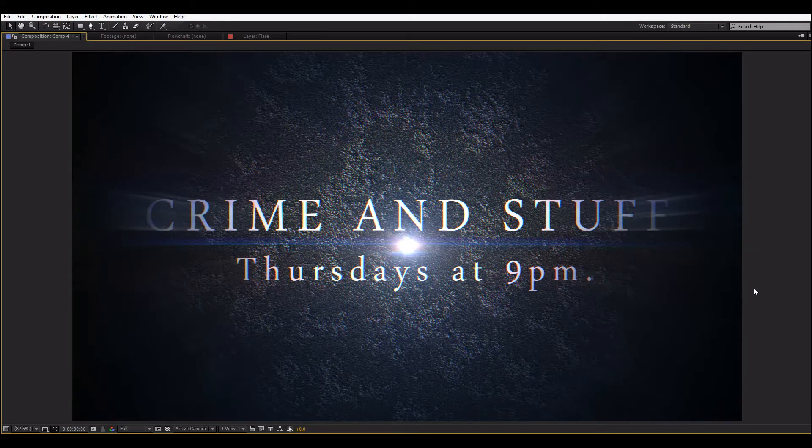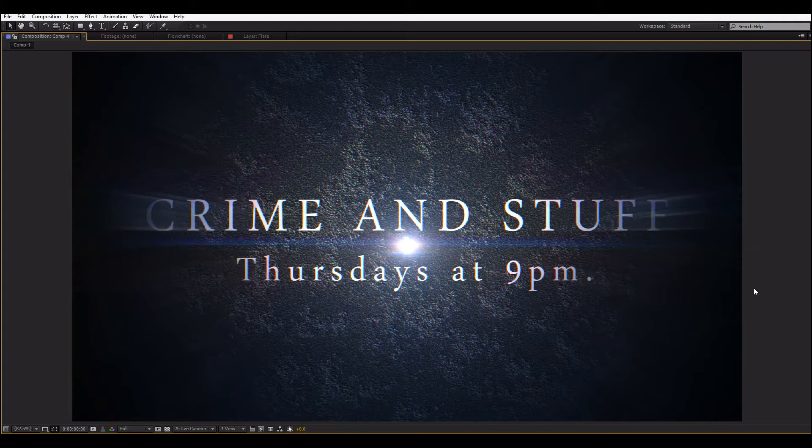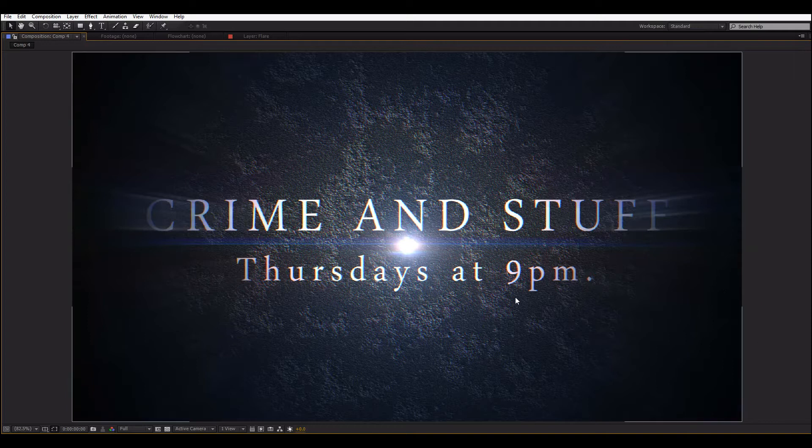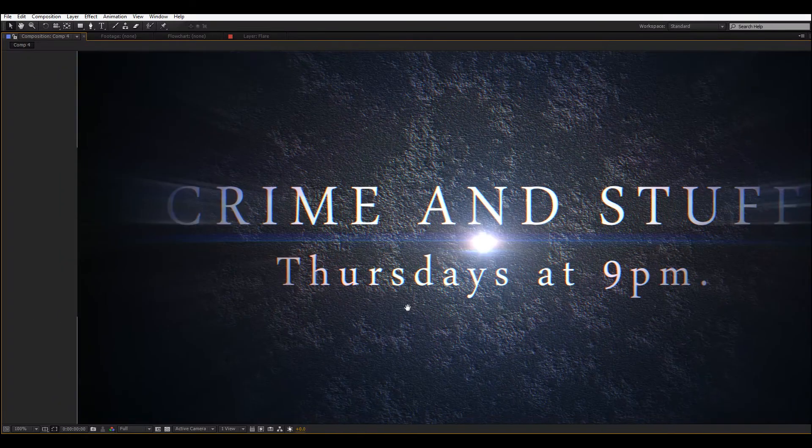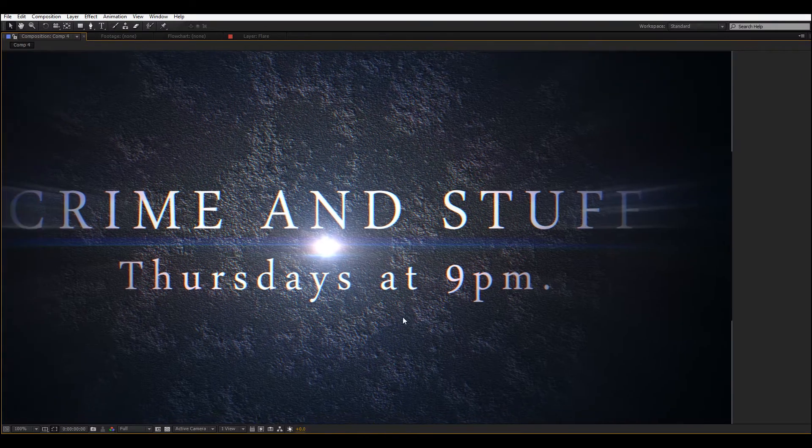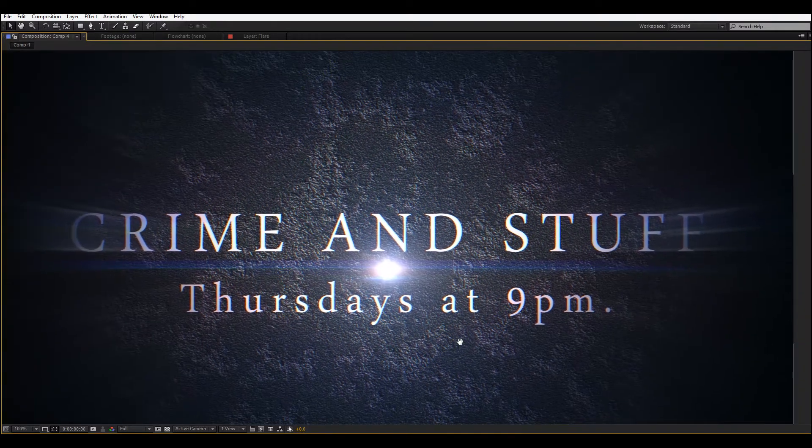Hi everybody, my name is Eitan and welcome to another After Effects tutorial. Today I'll be showing you how to make this background slash title sequence or all sorts of cool motion graphicsy stuff.